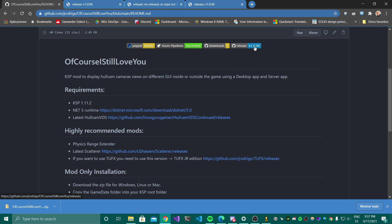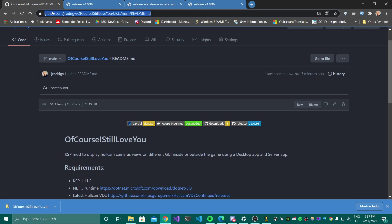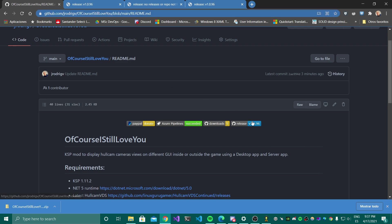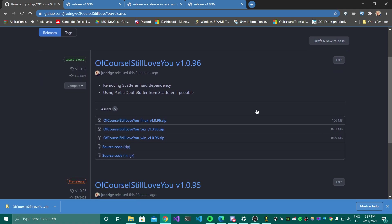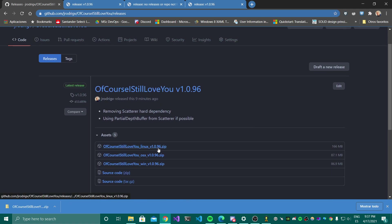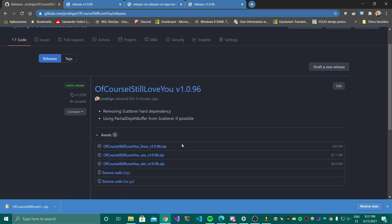If you go to my usual GitHub account you can find here the latest official release, and you will see that there are different flavors depending on whether you are interested in Windows, Linux, or Mac. Just to let you know, I haven't tested it on Linux or Mac, so if you find any issues let me know — I hope it works just fine.